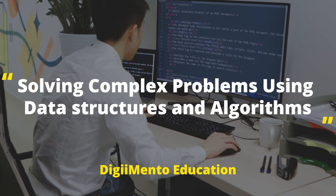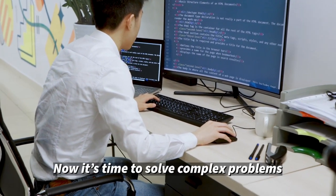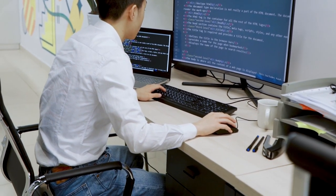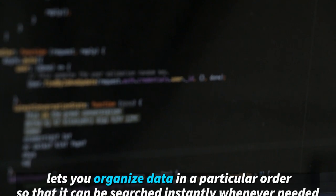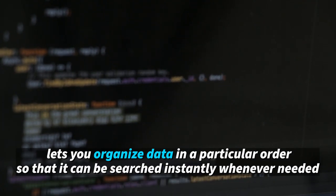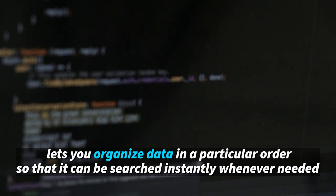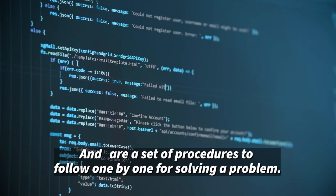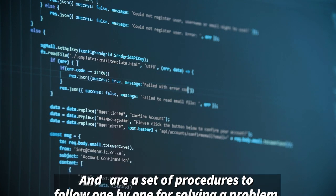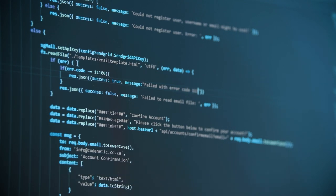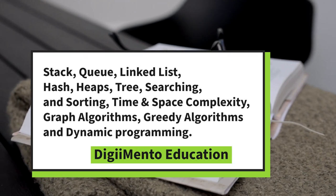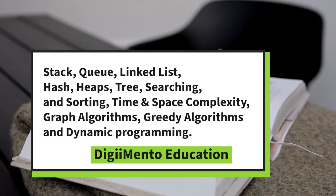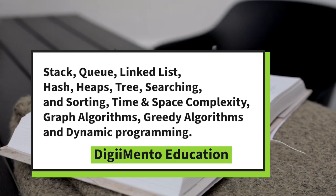Solving complex problems using data structures and algorithms. It's time to solve complex problems — data structures and algorithms is a must. If you want to be a software engineer, without DSA you cannot get a job in IT. Data structures let you organize data in a particular order so that it can be searched instantly whenever needed. Algorithms are a set of procedures to follow one by one for solving a problem. Some of the concepts you should study are stack, queue, linked list, heaps, tree, searching and sorting, time and space complexity, graph algorithms, greedy algorithms, and dynamic programming.